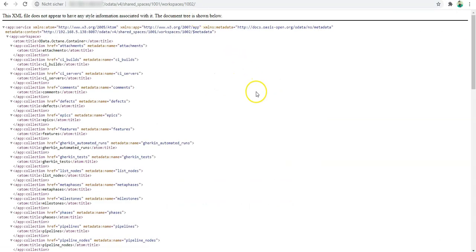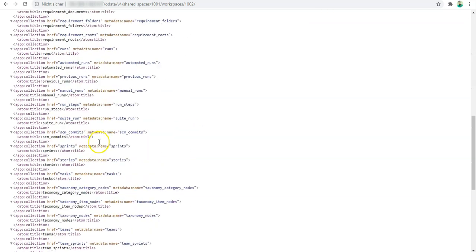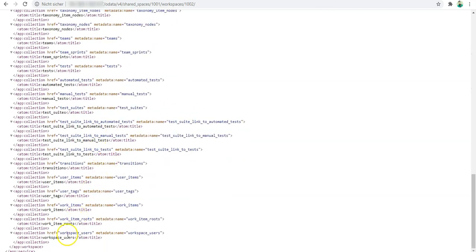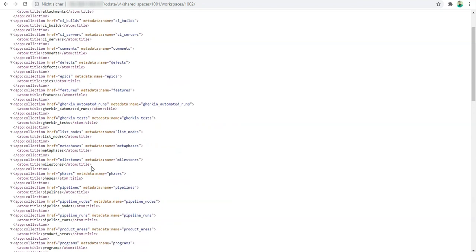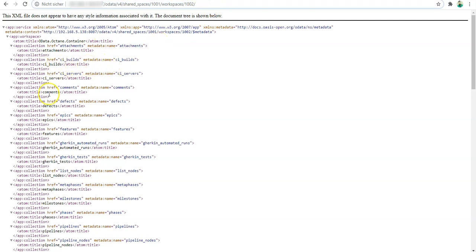Now I can see this is basically what I get. First of all, it shows me all the different collections which are here. You can see attachments, CI builds, defects, EPIX—so basically all the entities which are supported by ALM Octane. Now you can directly refer to those